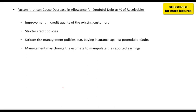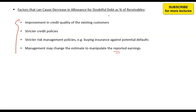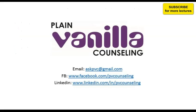Third, stricter risk management policies, such as buying insurance or credit protection on receivables, reduce the default risk and therefore lower the required provision. Fourth, management may change their estimate to manipulate reported earnings. As an analyst, review the company's doubtful debt recognition policies, check the trend in doubtful debt as a percentage of receivables over time, and if there is any significant change, investigate the reasons or factors behind that change.